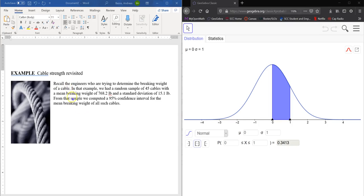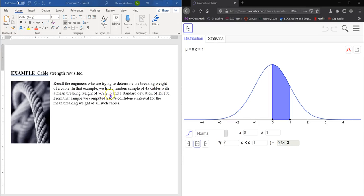but here's an example of engineers trying to determine the breaking weight of a cable. In this example, we have a random sample of 45 cables with a mean breaking weight of 768.2 pounds and a standard deviation of 15.1 pounds.